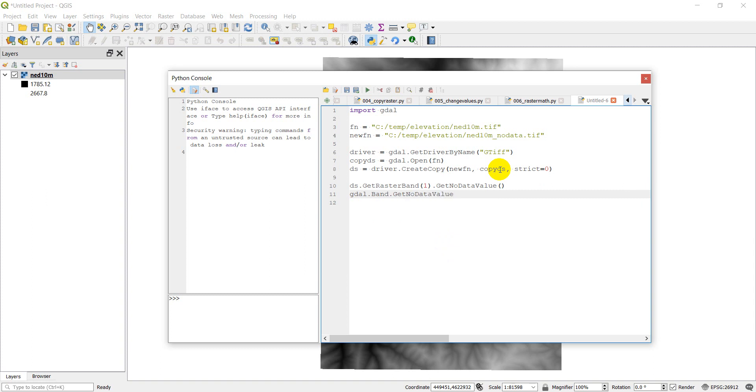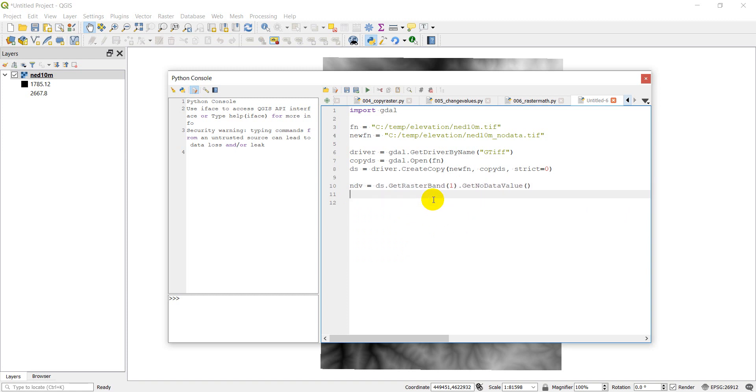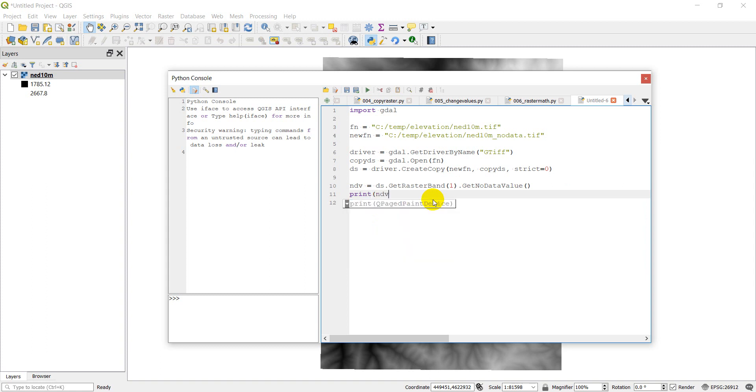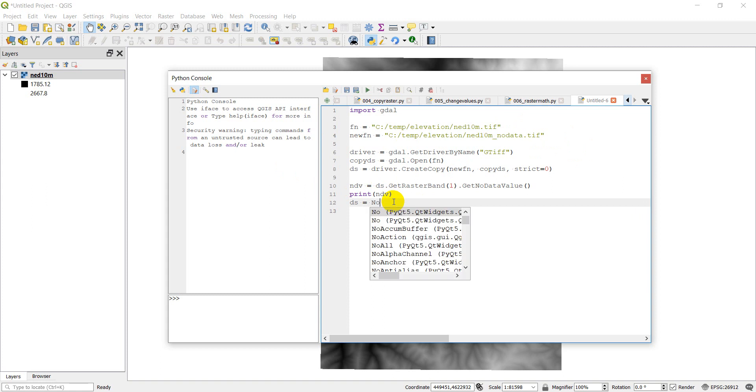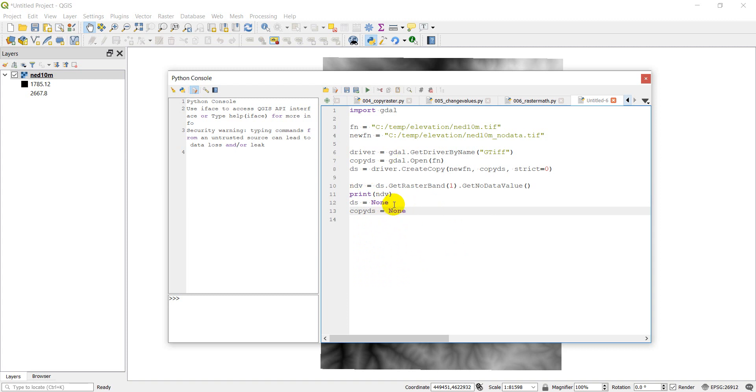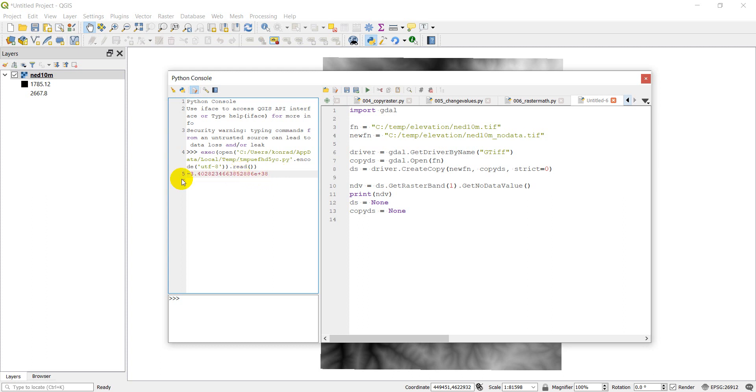Now this line of code won't work because it's just the generic function, but it allows us to look at what it is. Alright, so we're going to do GetNoDataValue. Let's go ahead and we'll print this out. Actually, let's just call it ndv equals, and let's go ahead and print ndv. And now when we run this, it's going to print up a no data value. Okay, we need to come down here then, we need to go ds equals None and close this one also, copy_ds equals None. Okay, so let's go ahead and run this. It'll just print out the no data value over in the console for us. Click run, and there it is - a really small, or large magnitude negative number, 3.4 times 10 to the 38th.